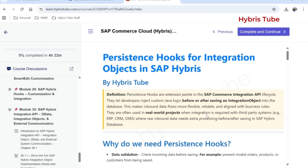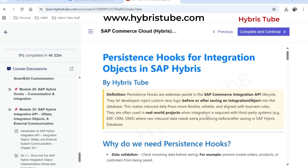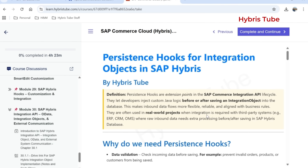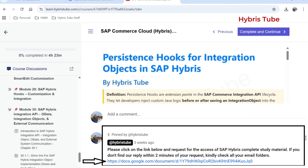I will show you an end-to-end practical example of the implementation of pre-persistence hooks and post-persistence hooks, which are the two types of persistence hooks. I have also uploaded a detailed written guide on this topic on the HybrisTube platform — inside that guide you will also find code examples so you can try them directly in your project. If you are not a member yet and are watching on YouTube, you can request access to this guide using the link provided in the comment section.